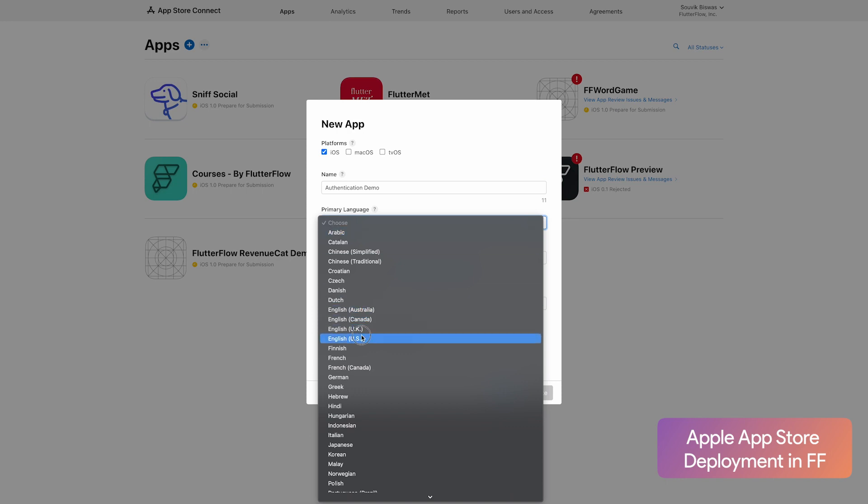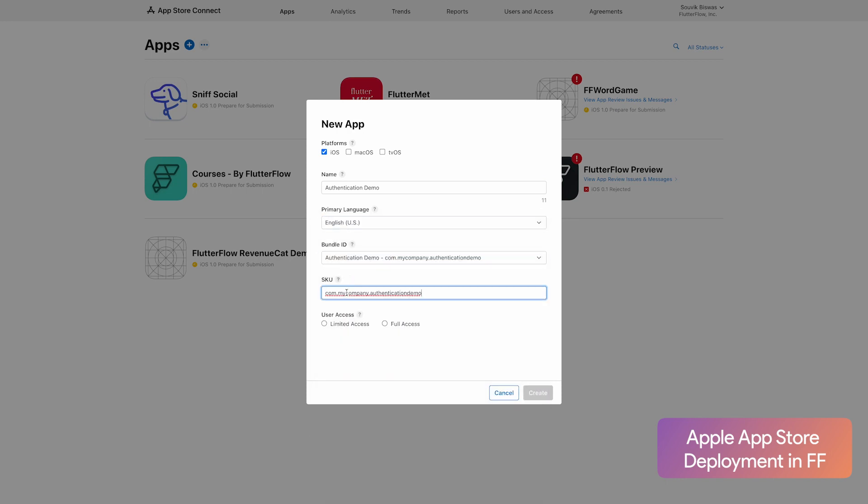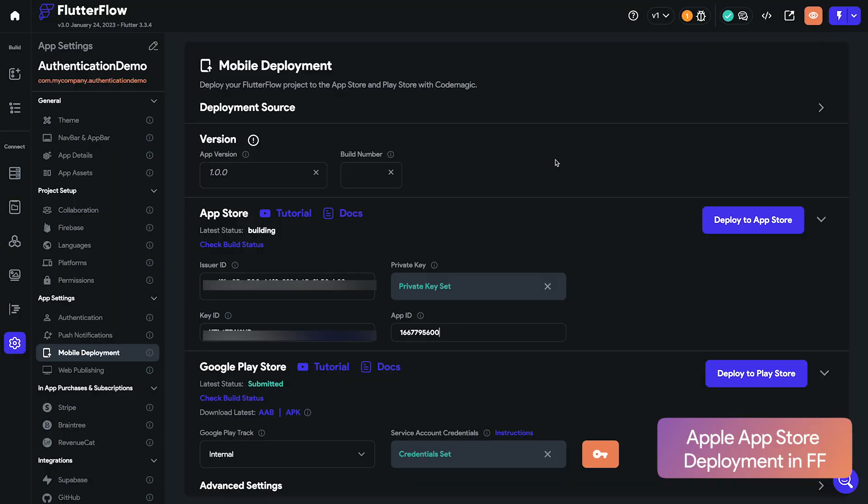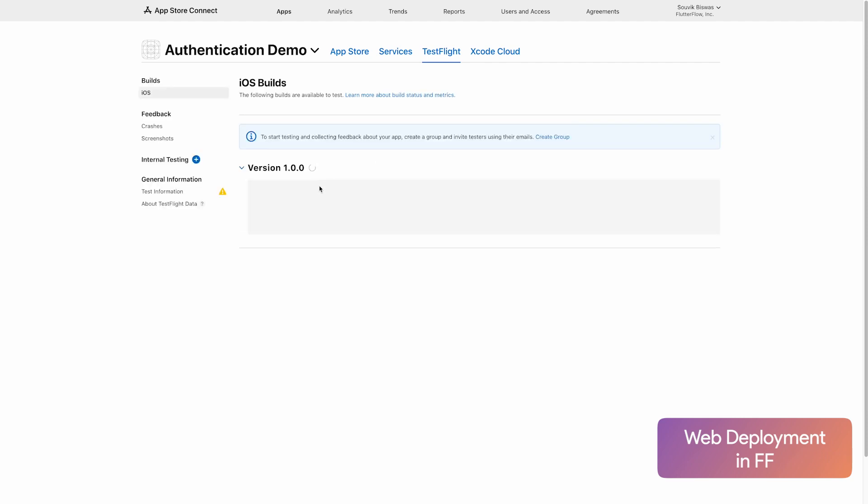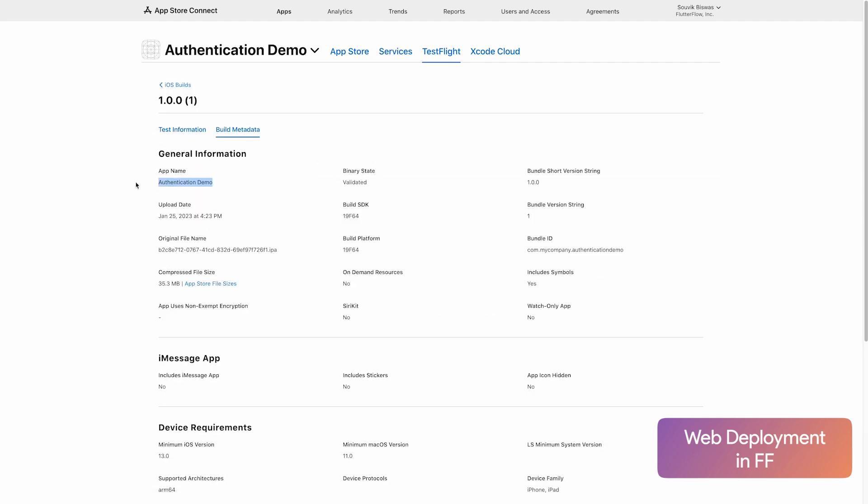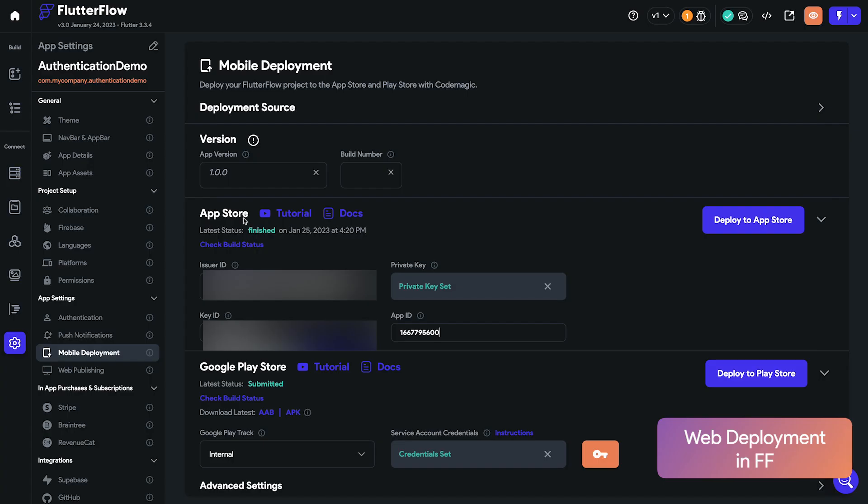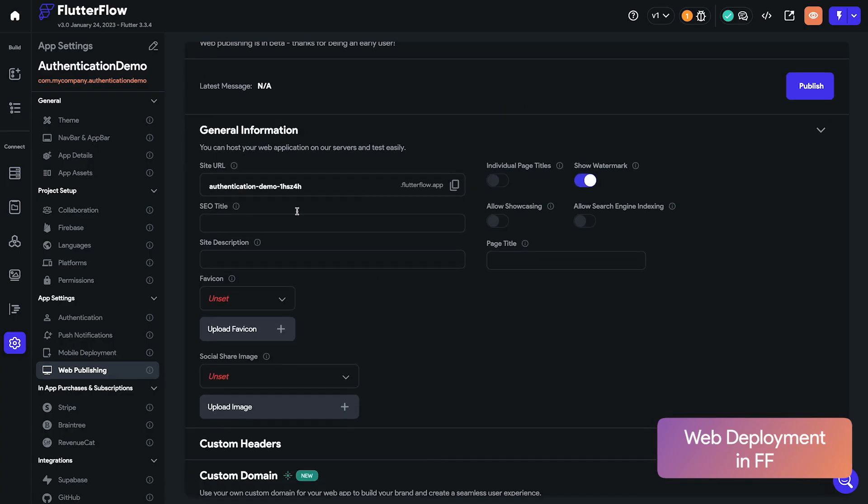FlutterFlow takes care of signing your app with the proper certificates required for publishing to the Google Play Store or the Apple App Store. Also, for the Google Play Store, there's no need to create a key store manually to keep track of your certificate. FlutterFlow keeps track of the version and certificate updates that you need to update your application.